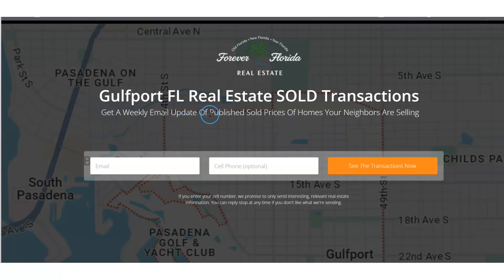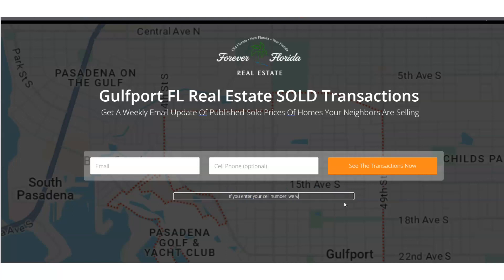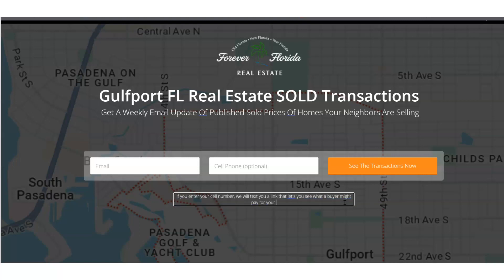Checking for typos. You'll see under here it says if you enter your cell number we promise to only send interesting stuff. If you want to increase your cell phone optional ratio, you can do something like: 'If you enter your cell number, we will text you a link that lets you see what a buyer might pay for your Gulfport property in today's market.' That's giving them a reason why — all marketing is about reason why. Most people will just give you email, and that's fine. We're trying to build a database of homeowners in our area that we can follow up with and send interesting stuff to over time, eventually leading to conversations and listing appointments.